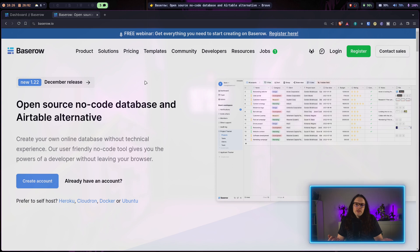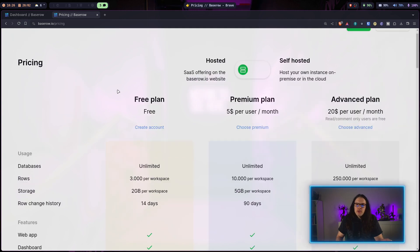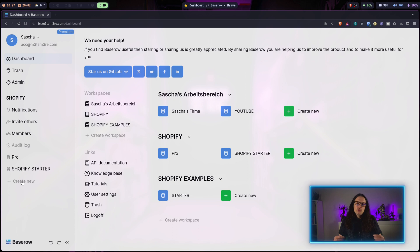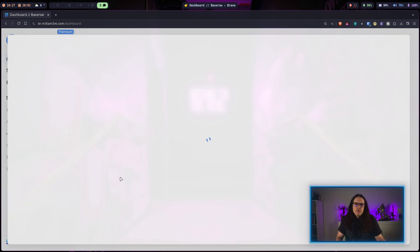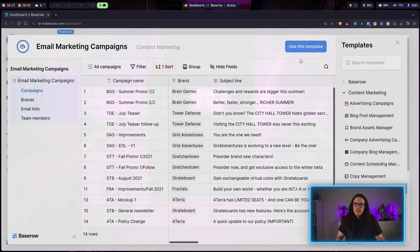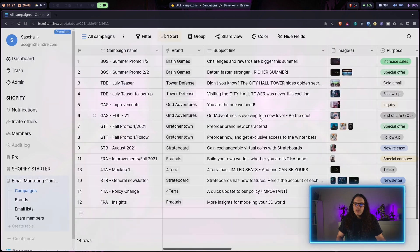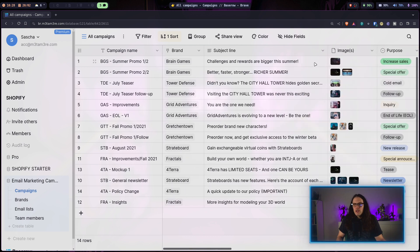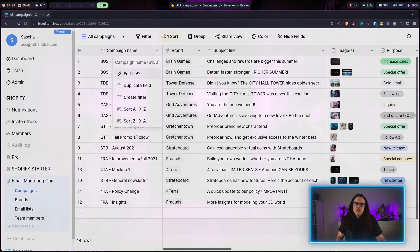The first thing you'll need is a Baserow account — you can just use the free plan to get started. Go to Create New, then From Template, navigate to Content Marketing, and select the Email Marketing Campaign template. When you hit Use This Template, the database will be installed to your Baserow instance. You can see it gives you a very simple campaign management tool with campaign names, brand names, subject lines, images, and so on.